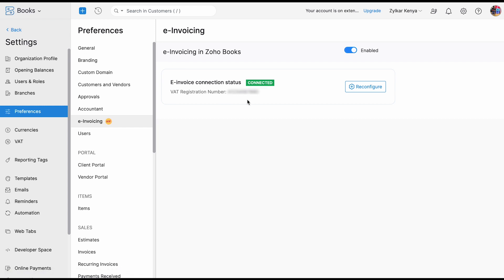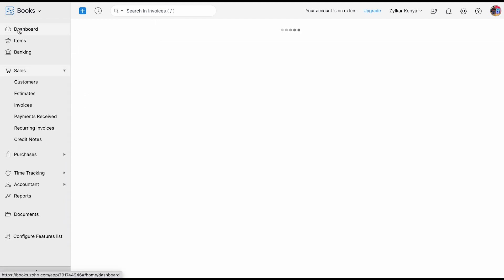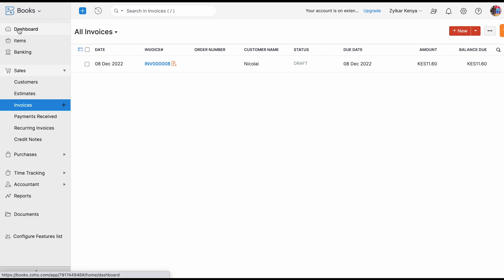Here you can see that the e-invoicing connection status shows 'Connected'. This means that Zoho Books is ready to connect with the device, which will be pushing your data to TIM's server for validation. Once the connection is successful, today I am going to discuss two scenarios: one where the push is successful and the invoice is pushed to the KRA portal, and another where the push fails due to certain reasons.